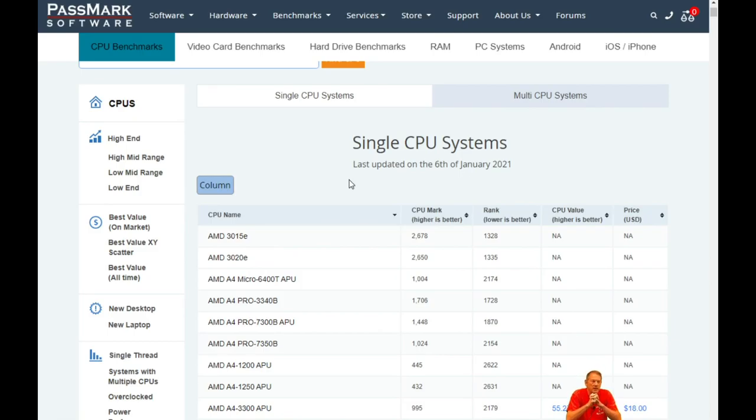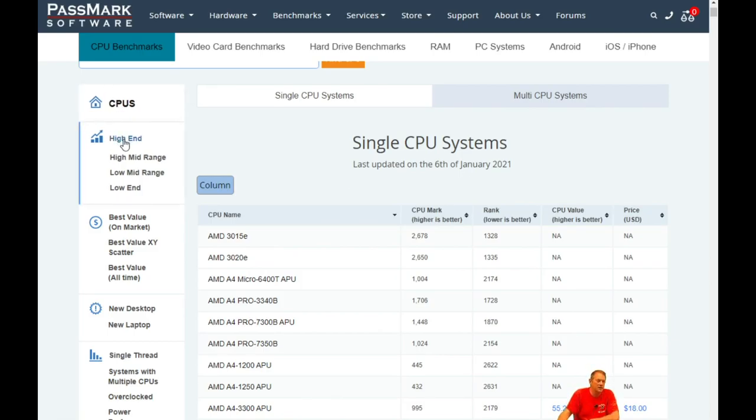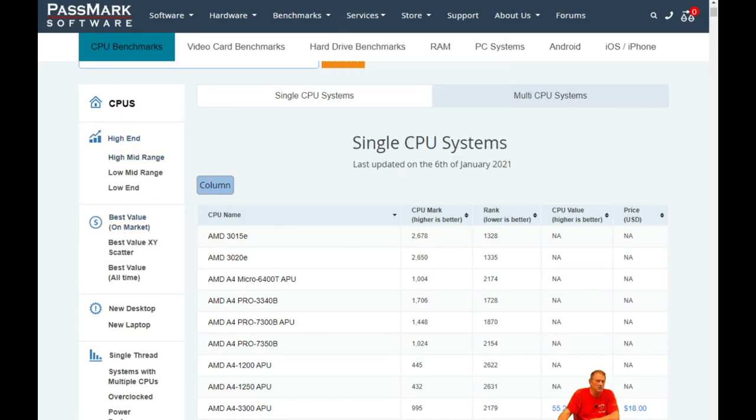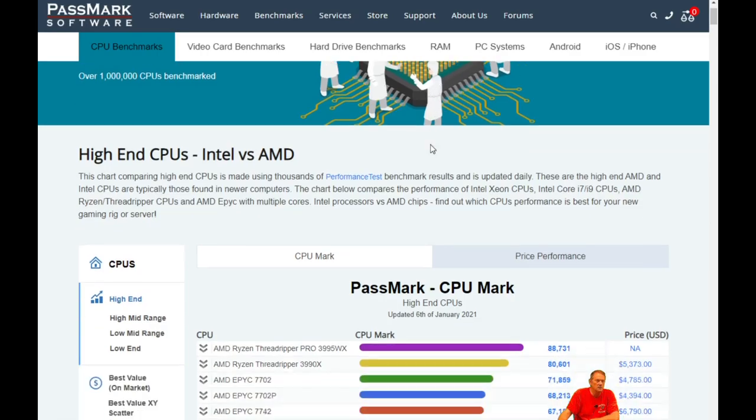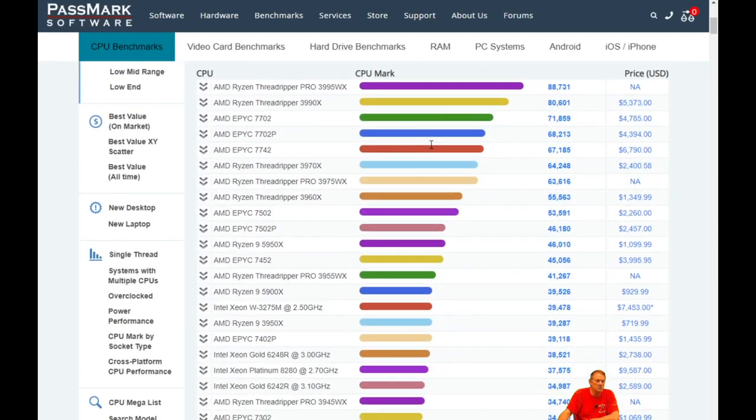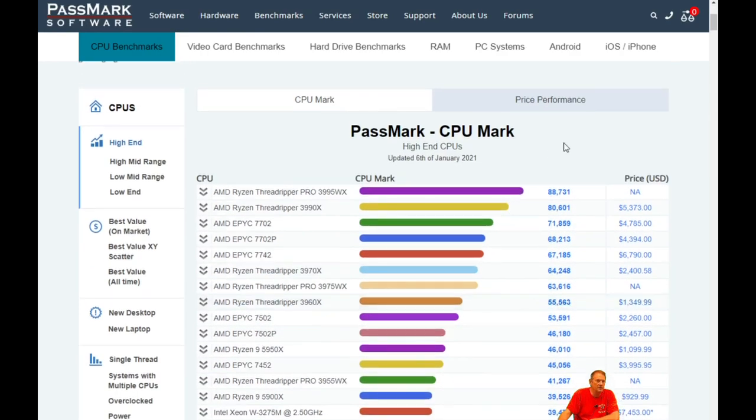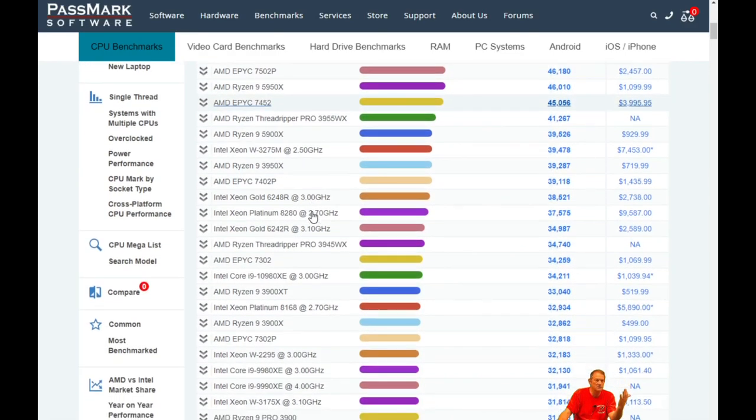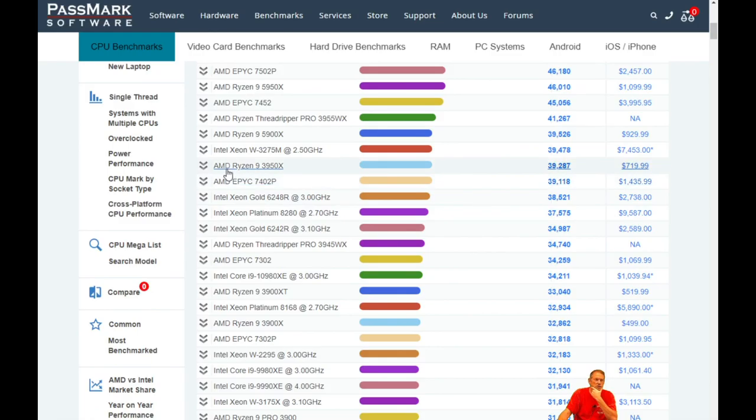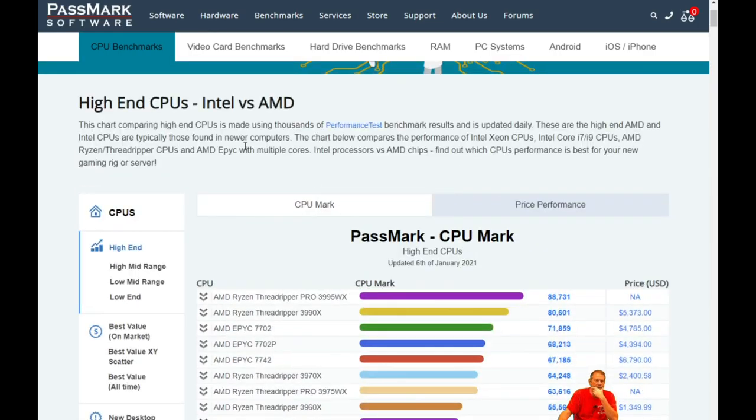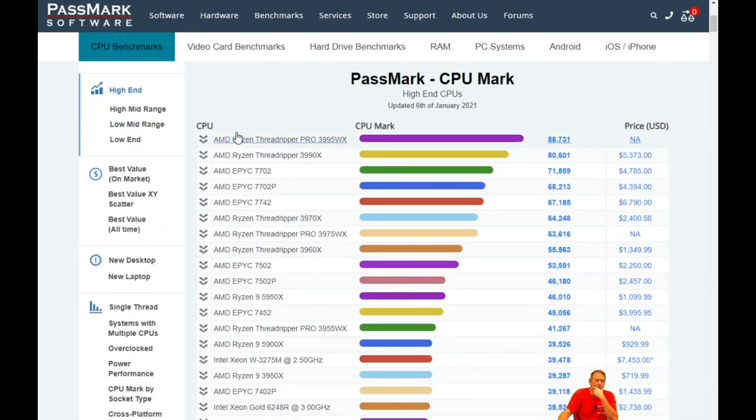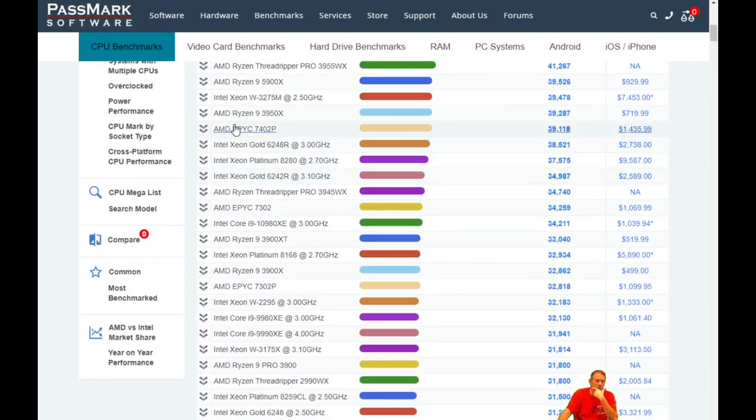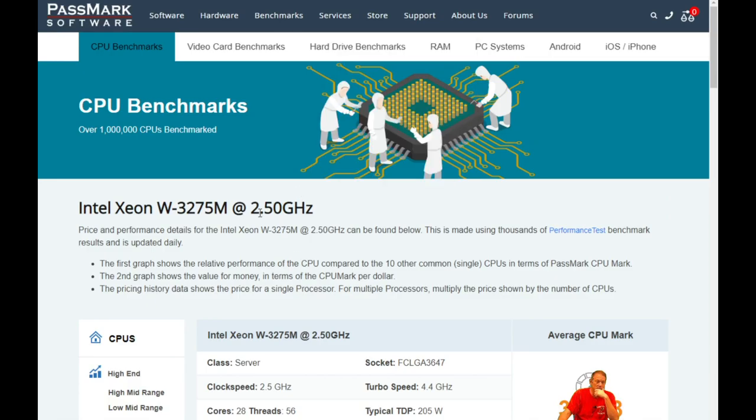So when I go to Passmark site, I've got CPUs high-end, which would be the fastest, and best value on the market is the best value. So if I look at the high-end chart, these are all the CPUs again listed by their Passmark rating. And you have to find the highest one on this list that's the socket that you want. So if I wanted to go down through here, first of all, maybe I'm an Intel guy. So I know all these, okay, here's the first Intel. That's a Xeon.